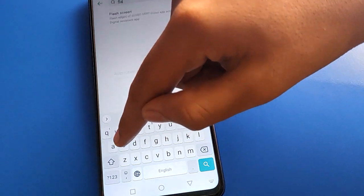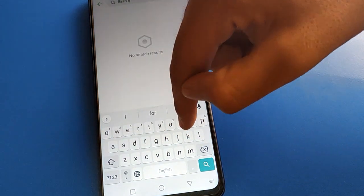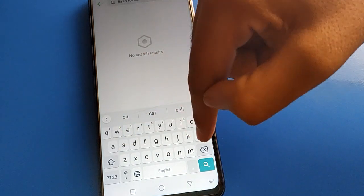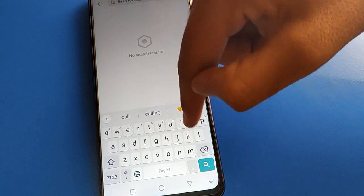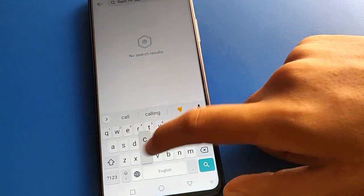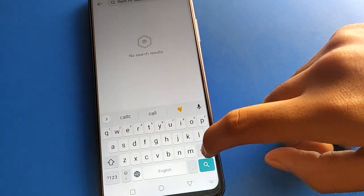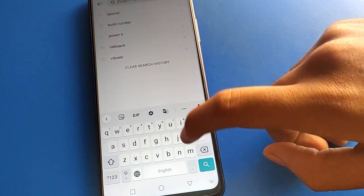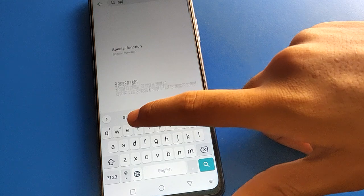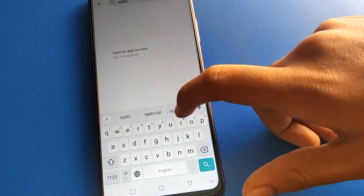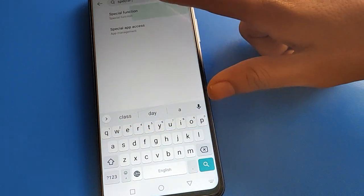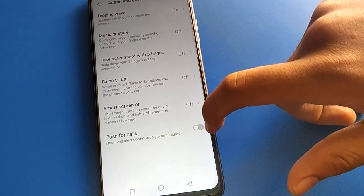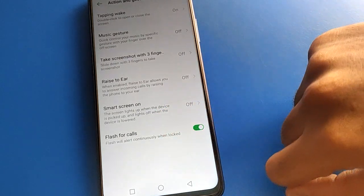If you want to search for the flash for call setting, search 'Special Function Setting' — spell it out: S-P-E-C-I-A-L — then click on Special Function settings and find Flash for Call. You can turn it on or off from there.